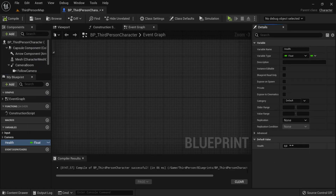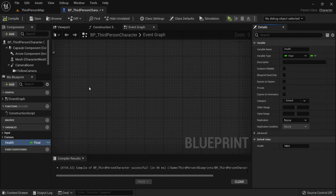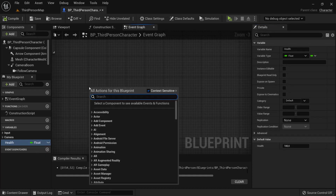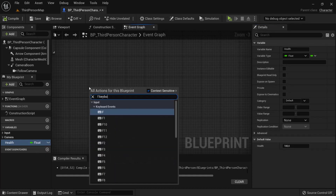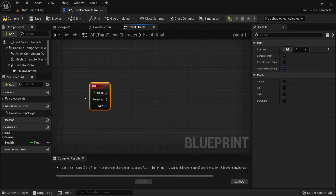Instead of zero health, let's say we want 100 health. You can change this, but 100 is pretty standard for most games. Then right-click and look for an input — for example the F key on the keyboard.